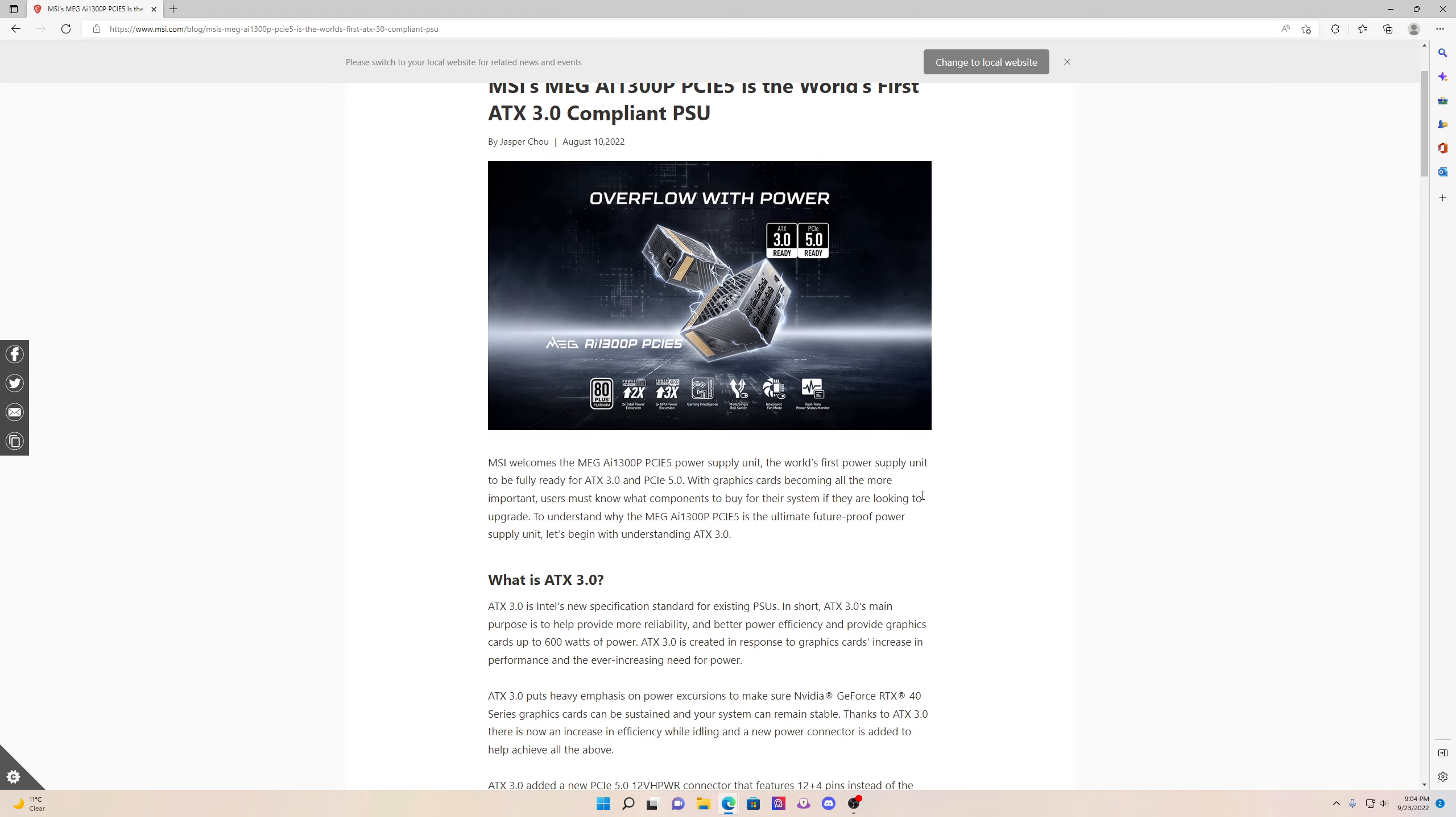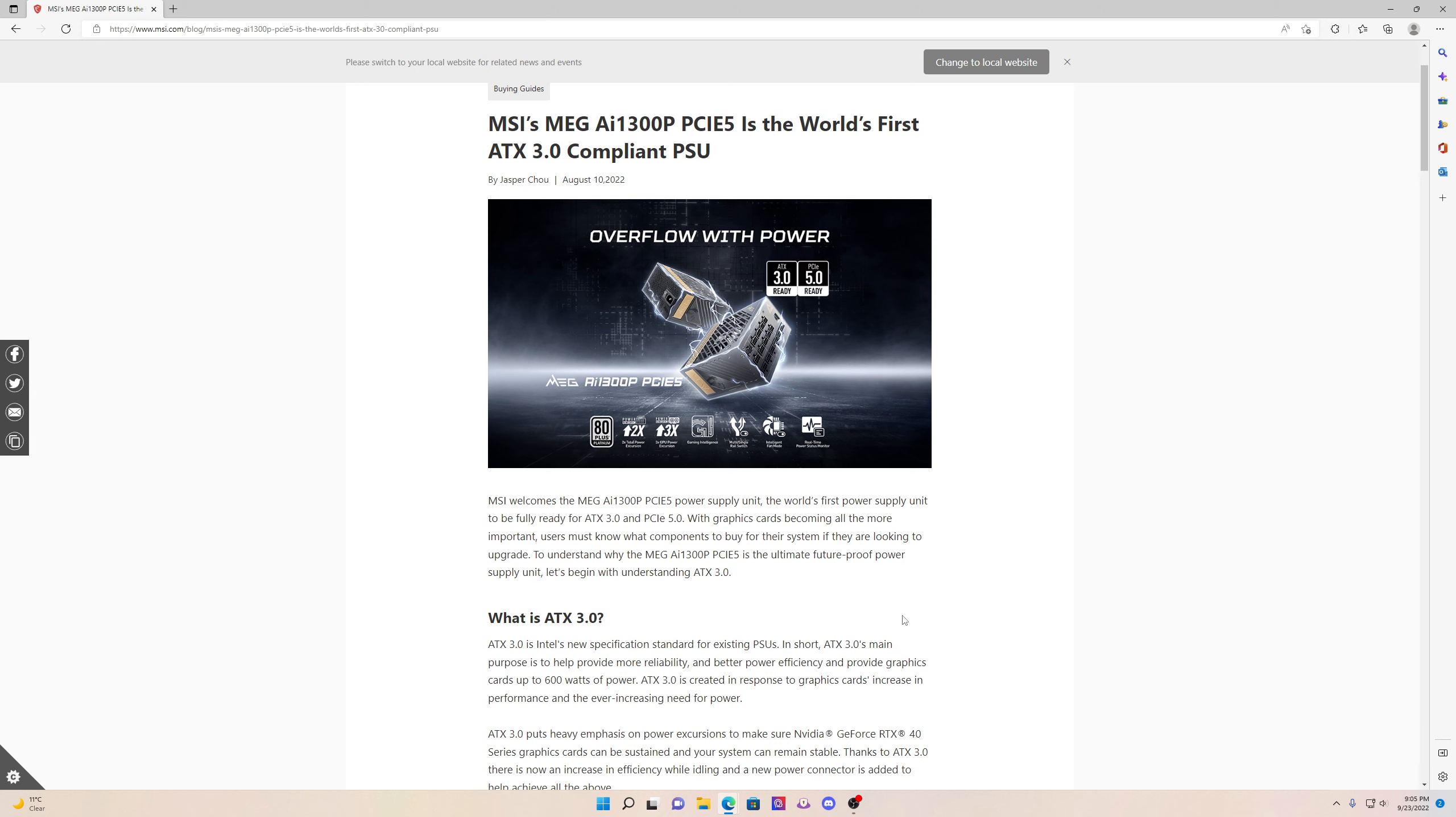Anyways guys, hopefully you guys enjoyed the video. I'm just letting you know, if you guys want to catch your new GPU on fire, go buy an adapter. If you want it to run good, get a new PSU which you are going to need. Anyways guys, hopefully you guys enjoyed the video and have a good day.